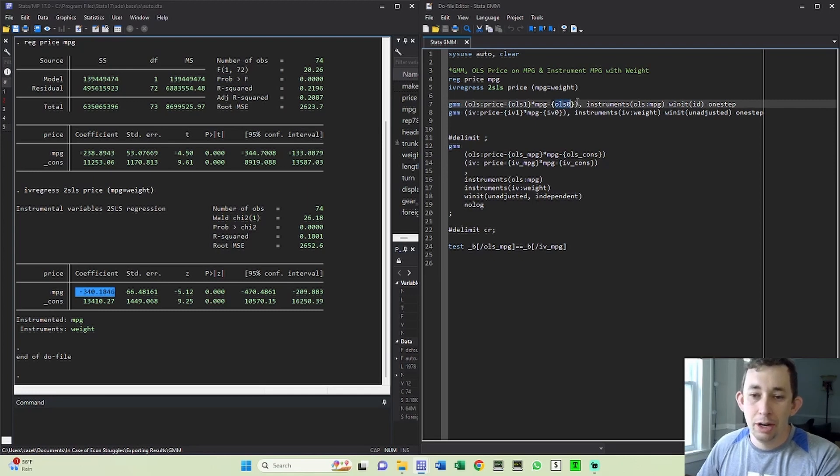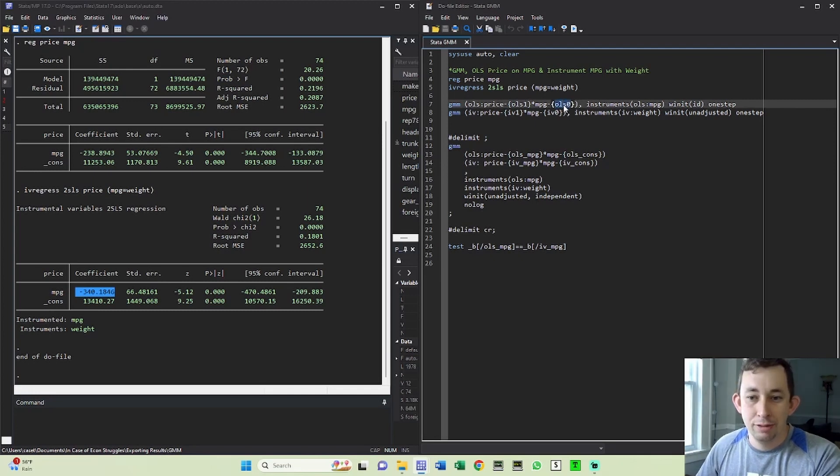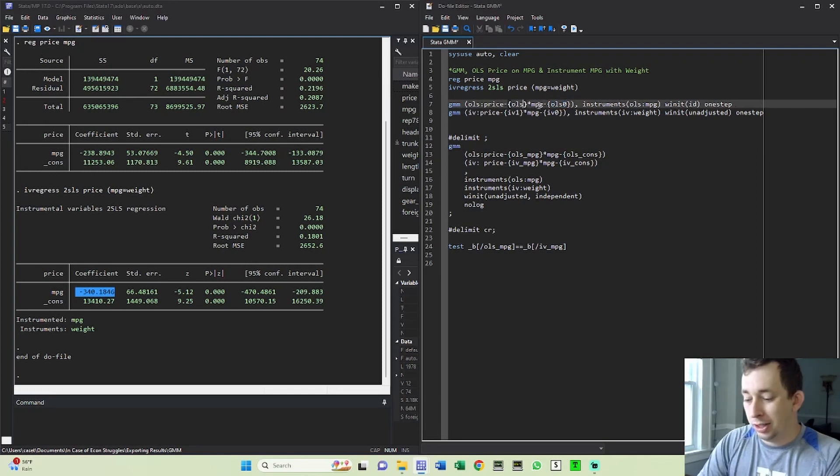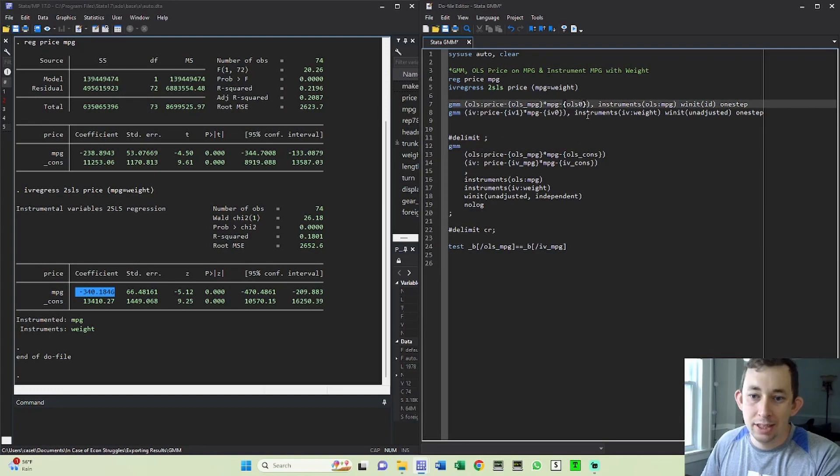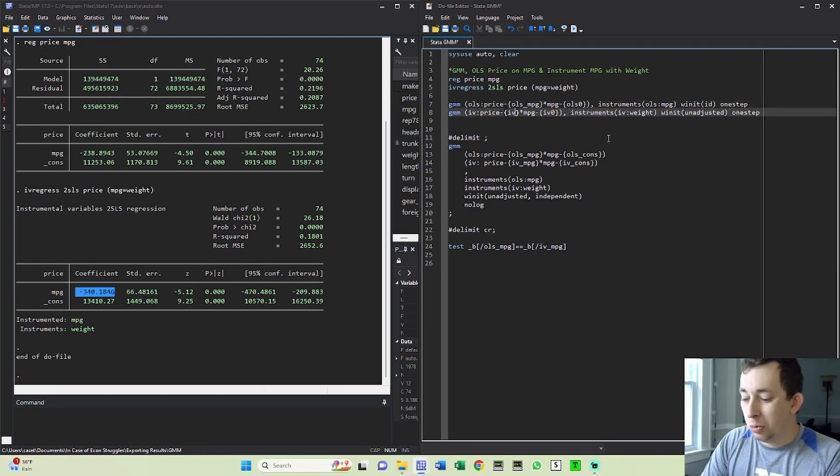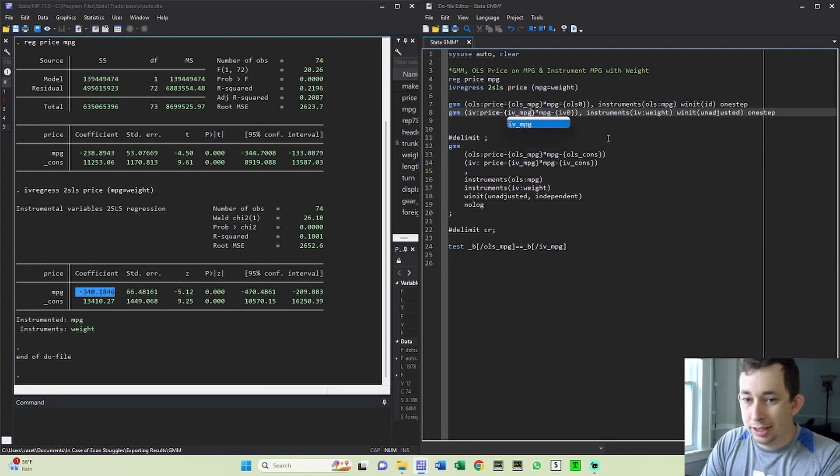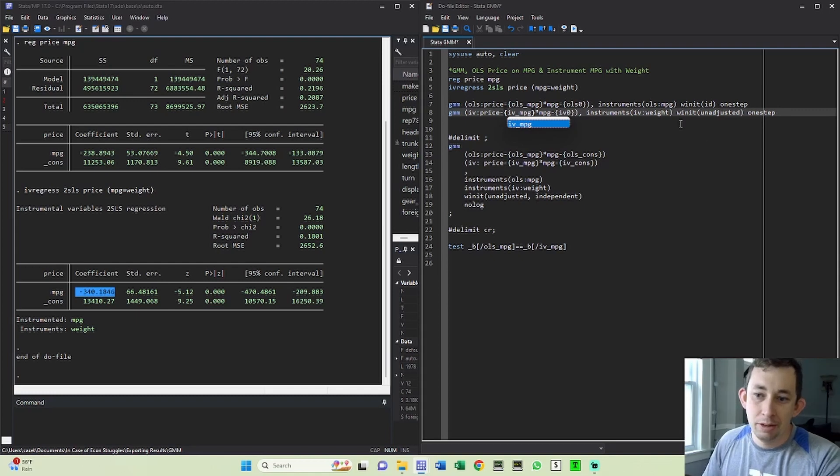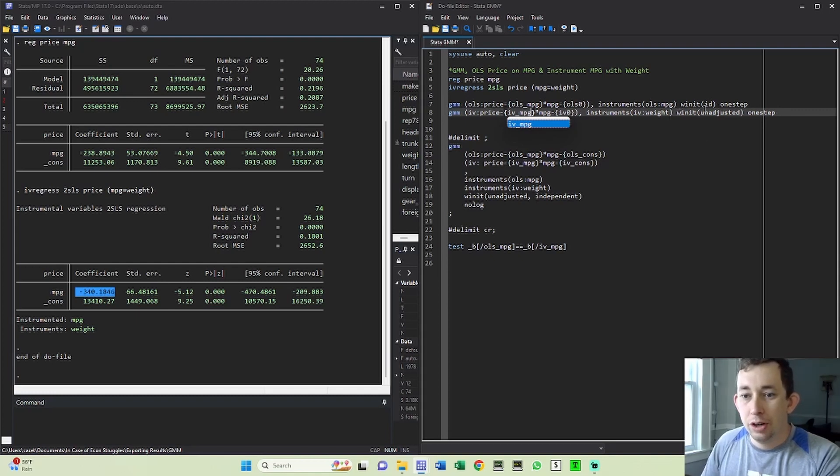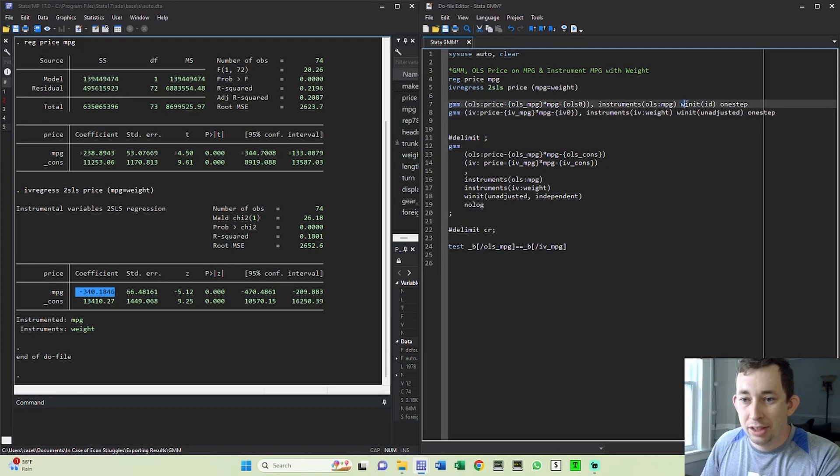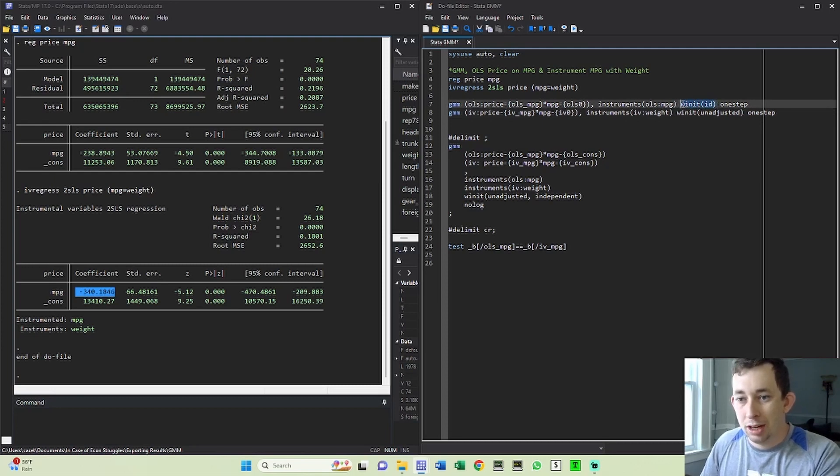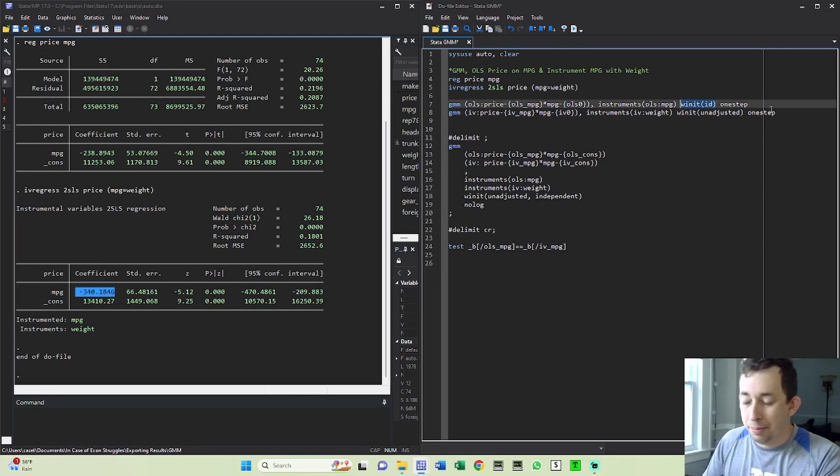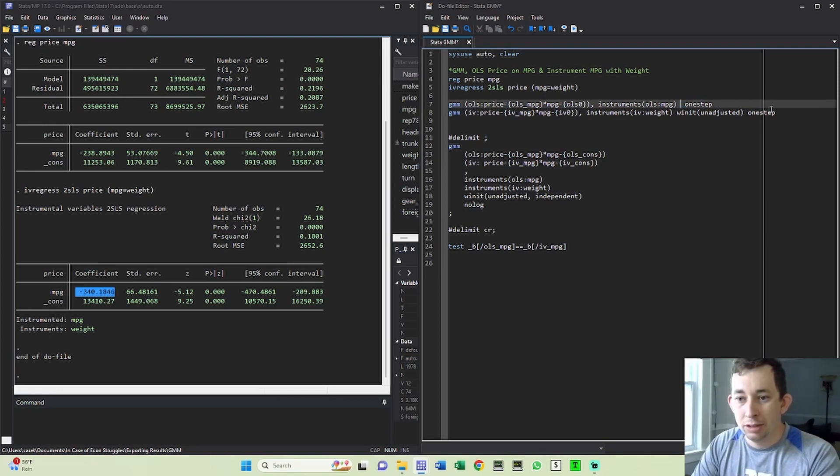I'm going to put OLS and IV together, which is why I've used this naming convention. But you could also call this, I don't know, OLS MPG. And you could call this OLS zero. And you could call this IV MPG, which I do in the second example. But again, it really doesn't matter. Now, notice that what I have here is I have this W init command. This was just a test, but I can take this out.